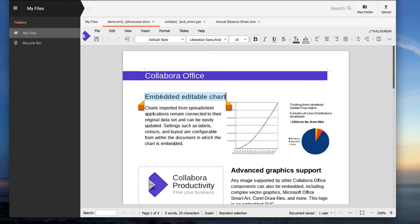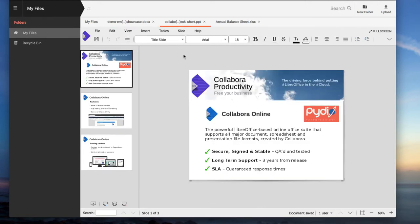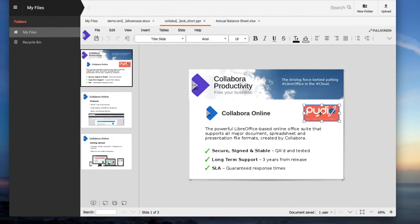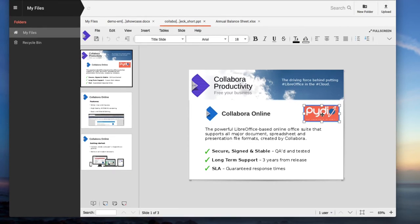As a company, it allows you to have full control over your documents while your employees can work on text documents, spreadsheets, and presentations directly from a web browser.